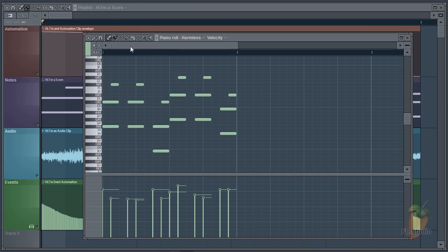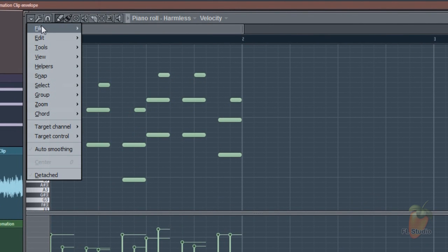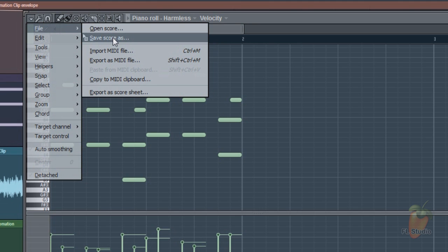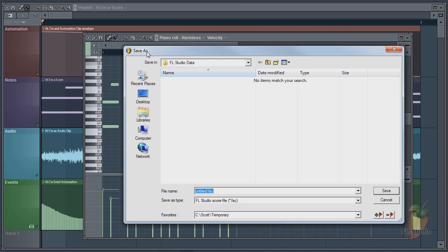Double clicking on the pattern clip opens the piano roll. You have two options here: you can use the file save score as option or export as MIDI file. I'll use the save score as.